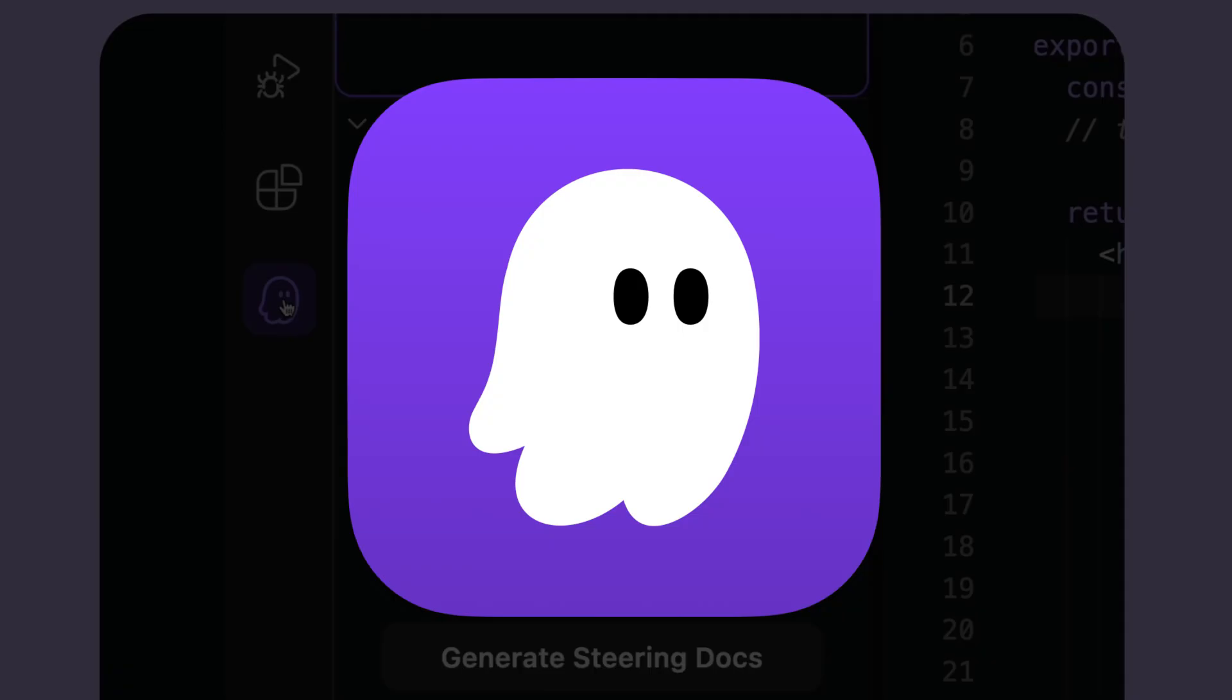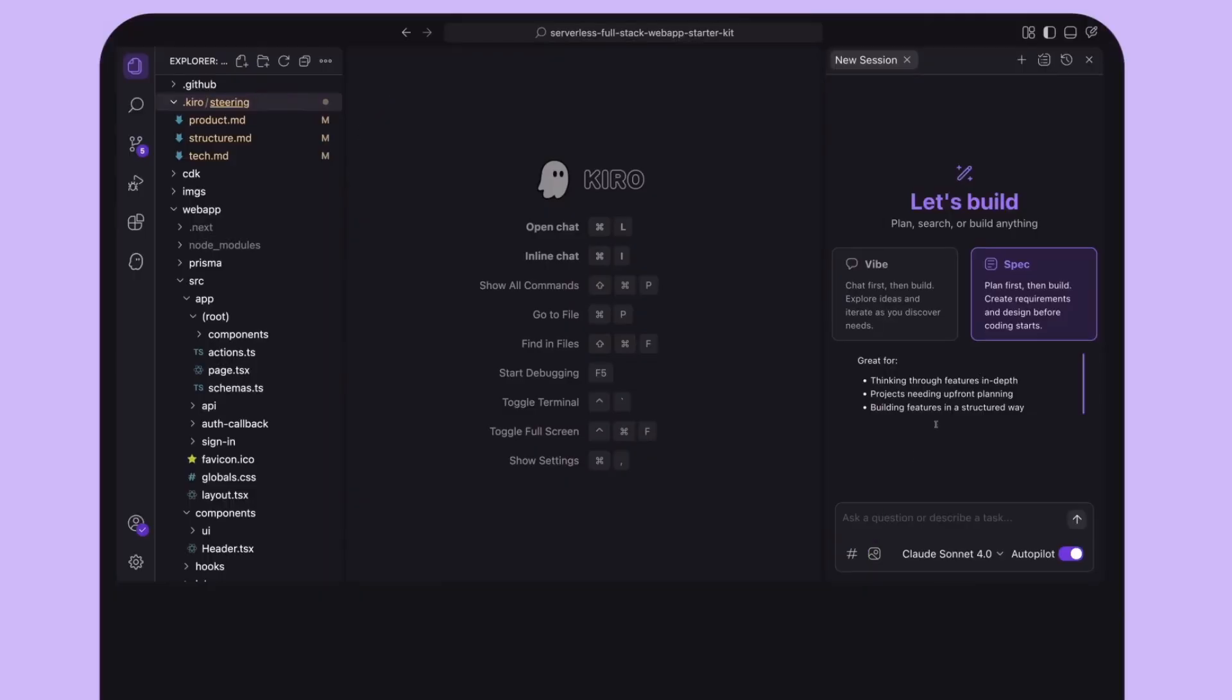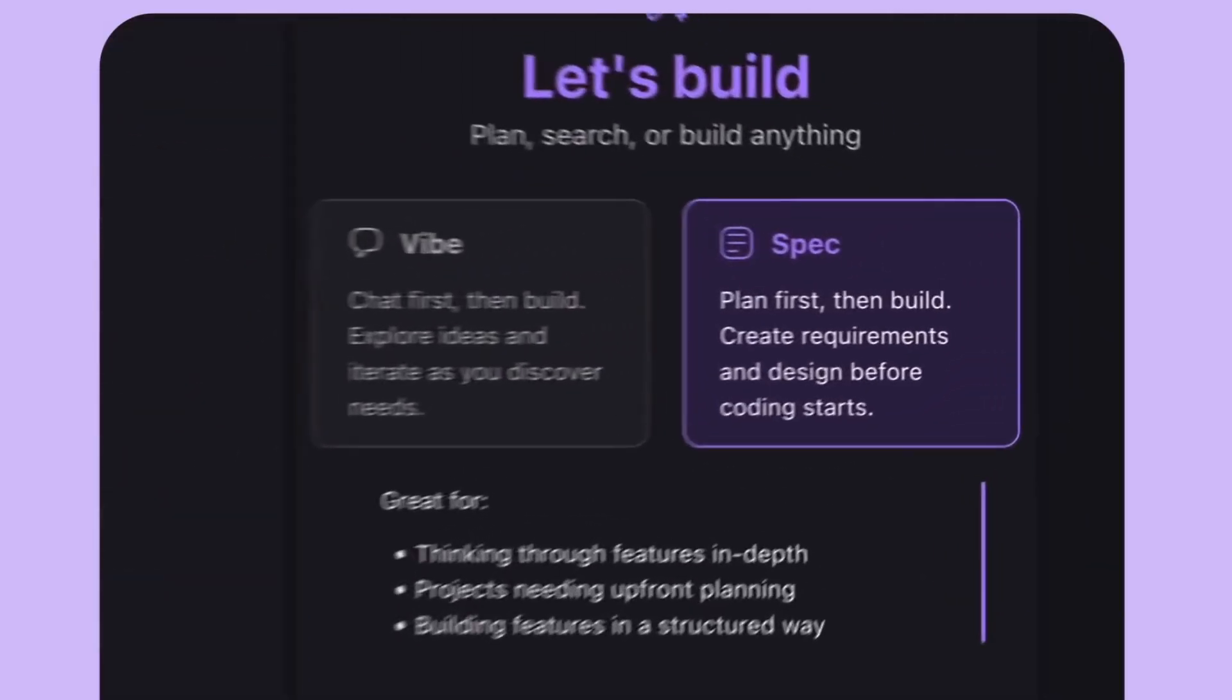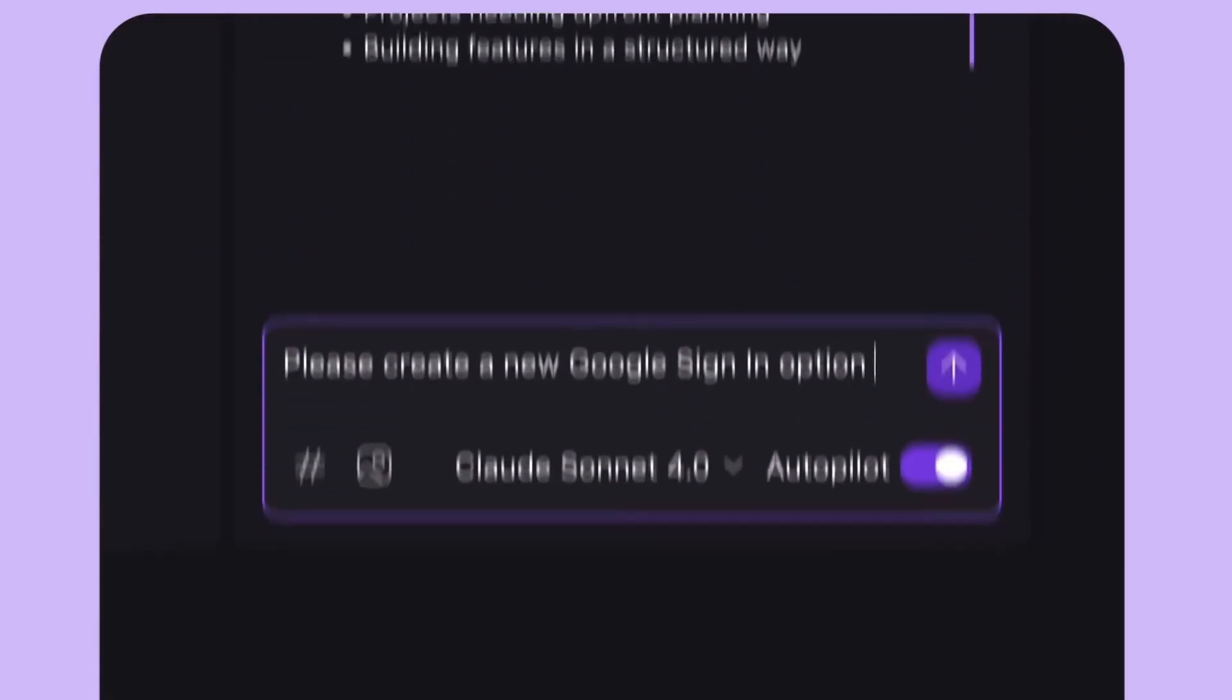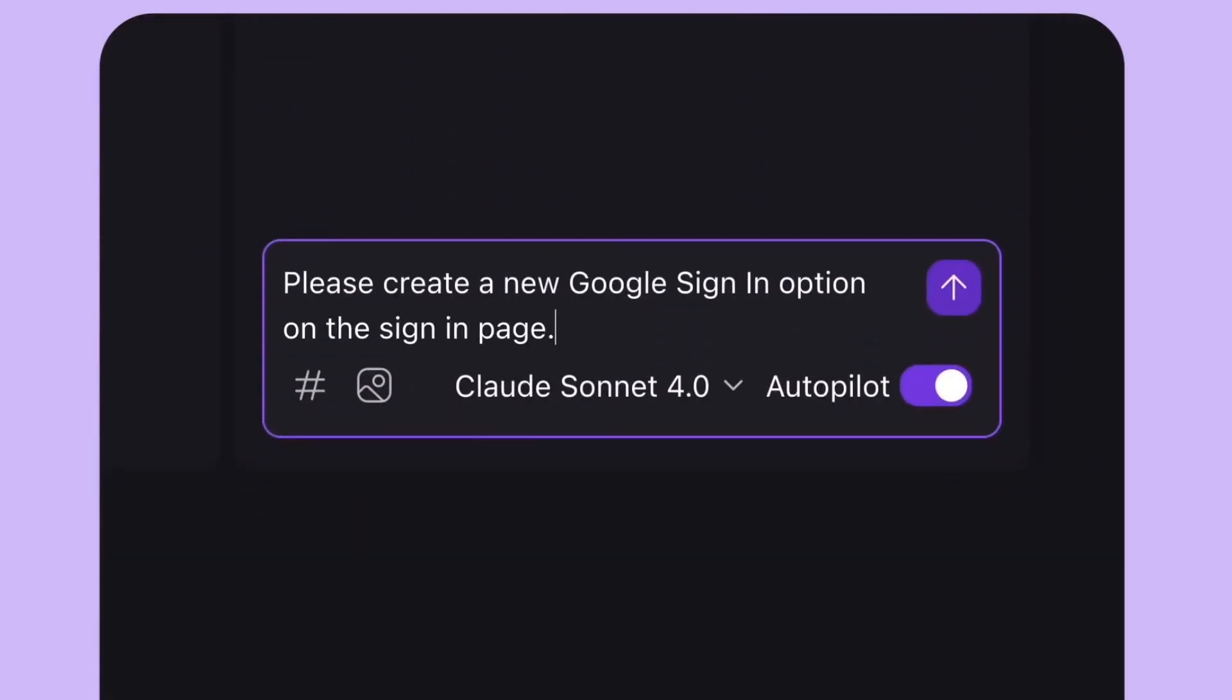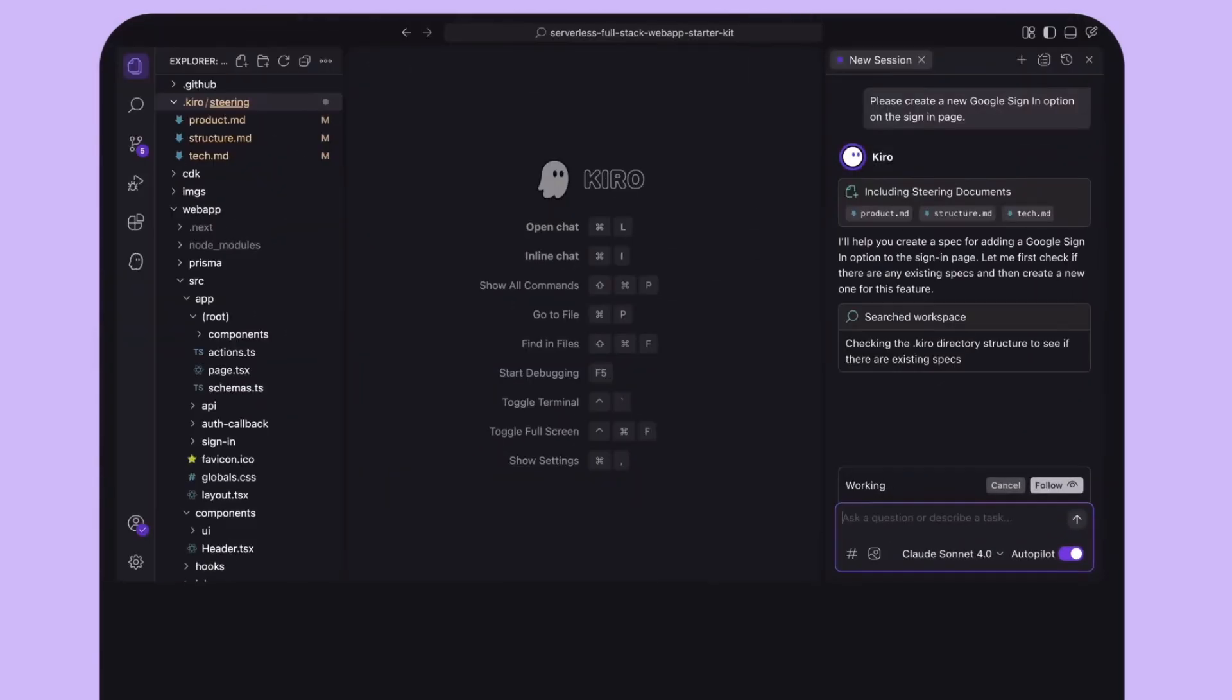First is the IDE uses a cute ghost hat icon instead of abstract logos, which makes it a bit more appealing. Second is that Kiro has a SPEC feature that enables you to bring structure and order to your coding agent.